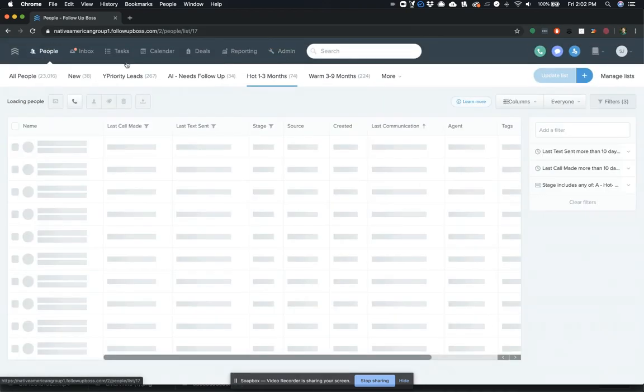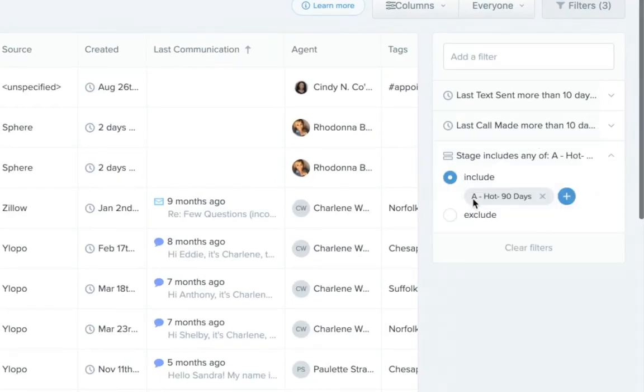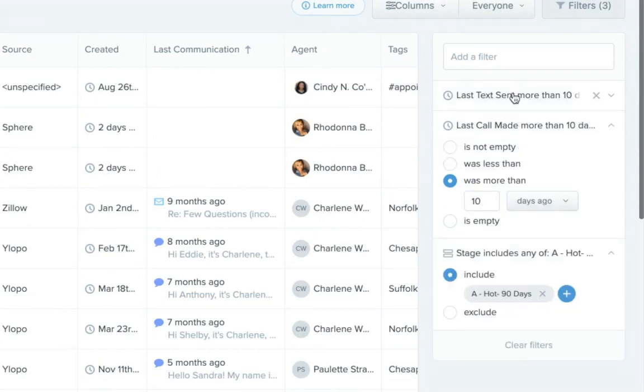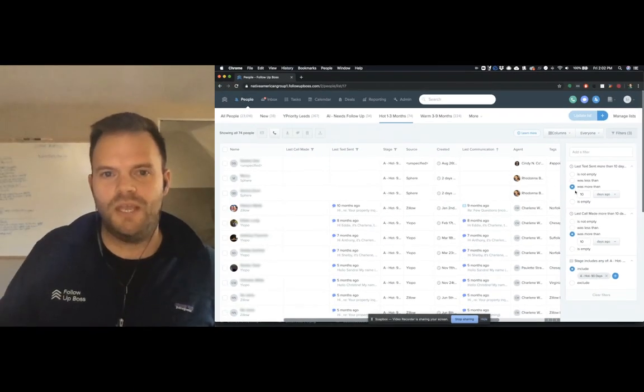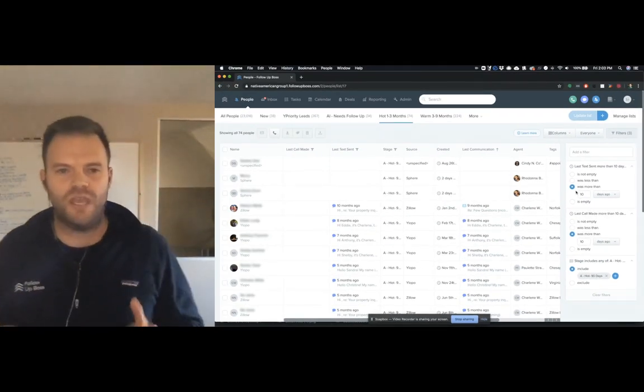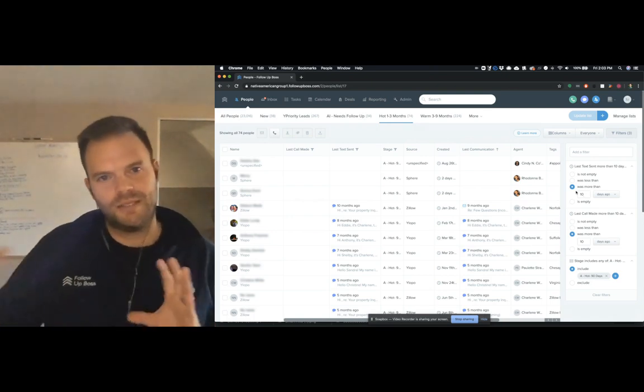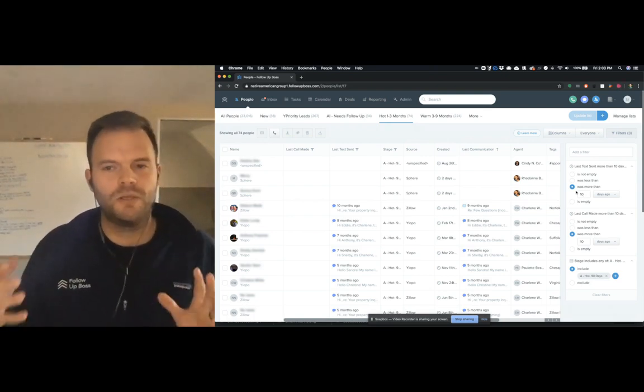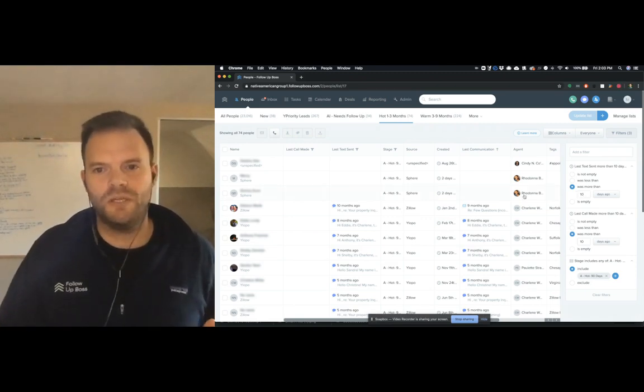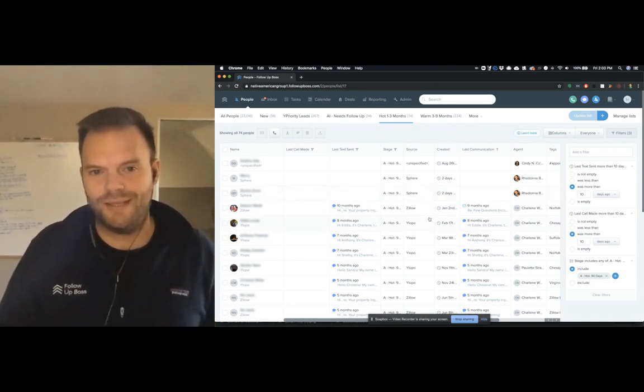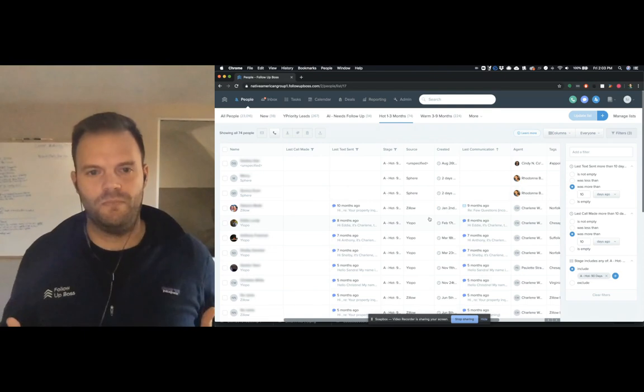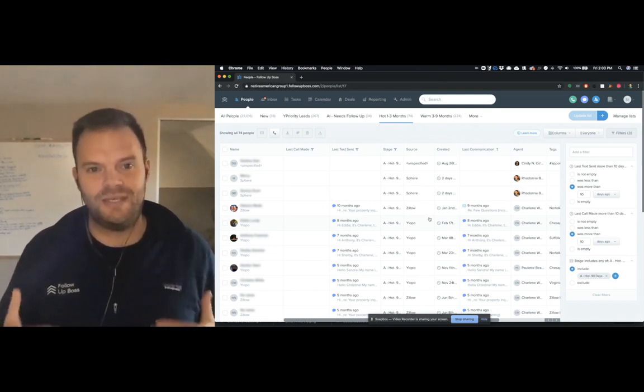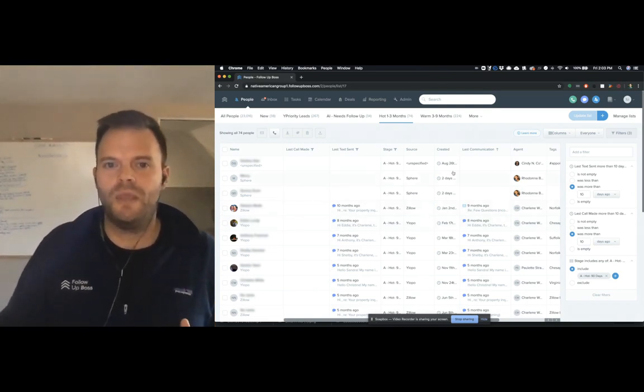And so what he's done is he's now created smart lists that look for anybody in that hot stage. And then the adjustments that we made together were to look for both last call and last text was more than 10 days ago. So what he's trying to do is have his agents reach out to leads in that timeframe every 10 days. So now what happens is with this smart list, as soon as the agent follows up with that lead, it removes them from the smart list until it's been 10 days since the last time they reached out.